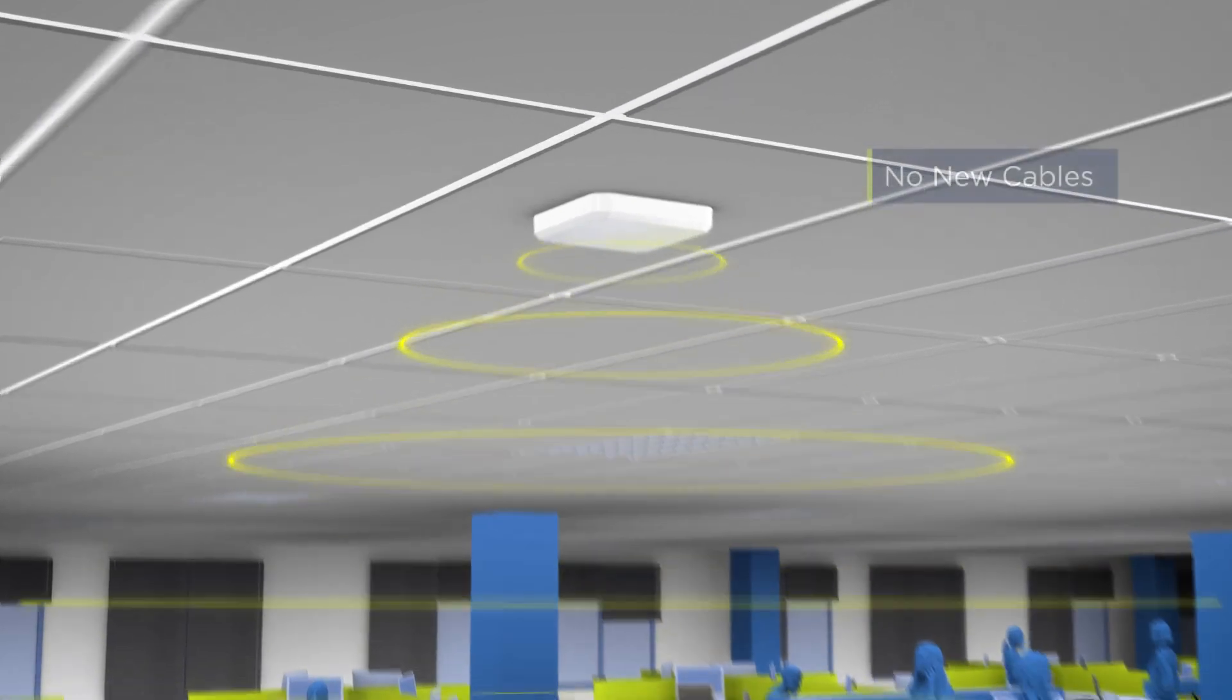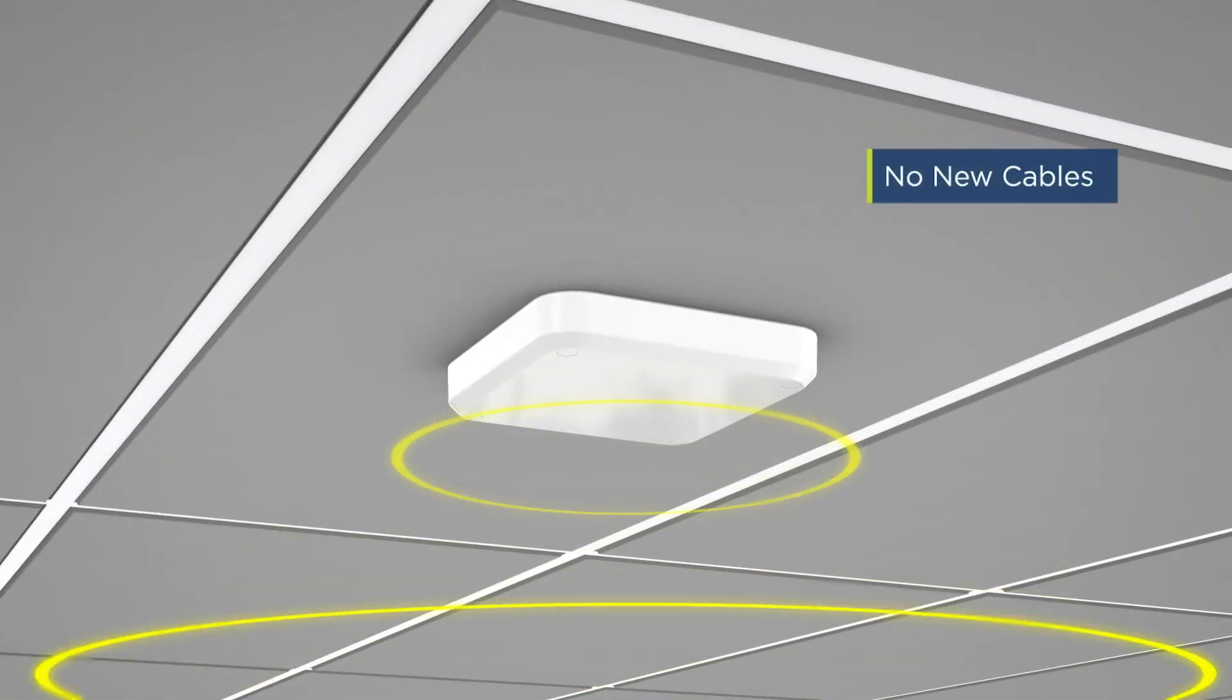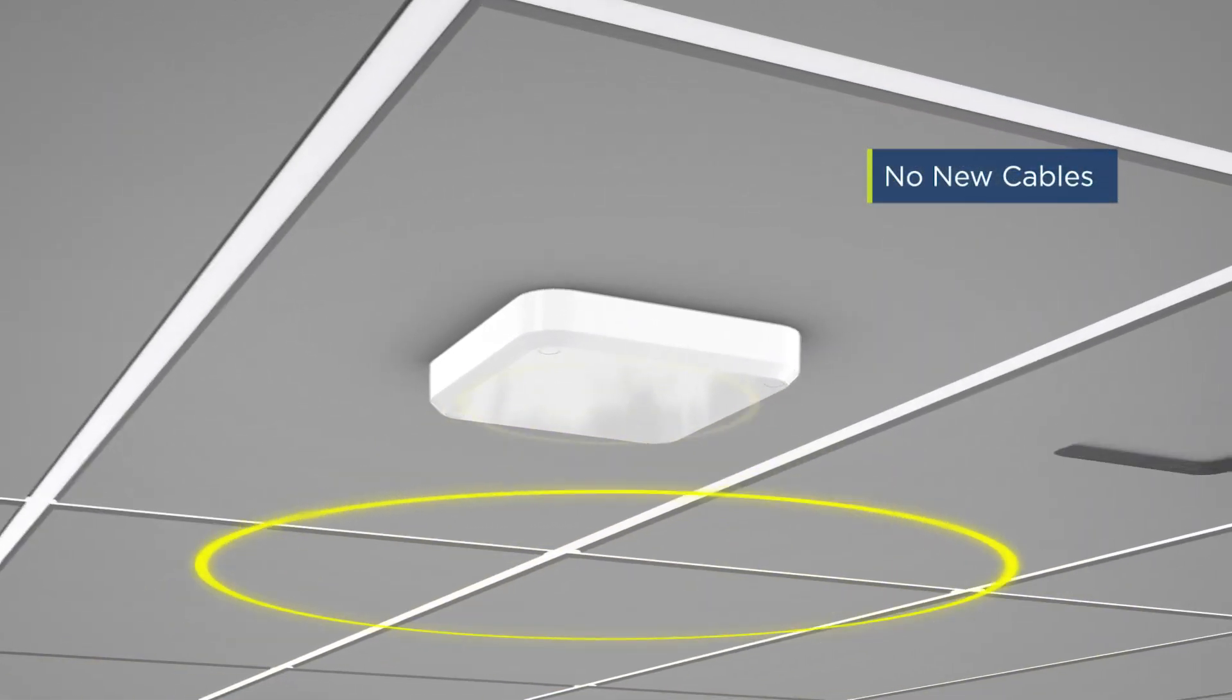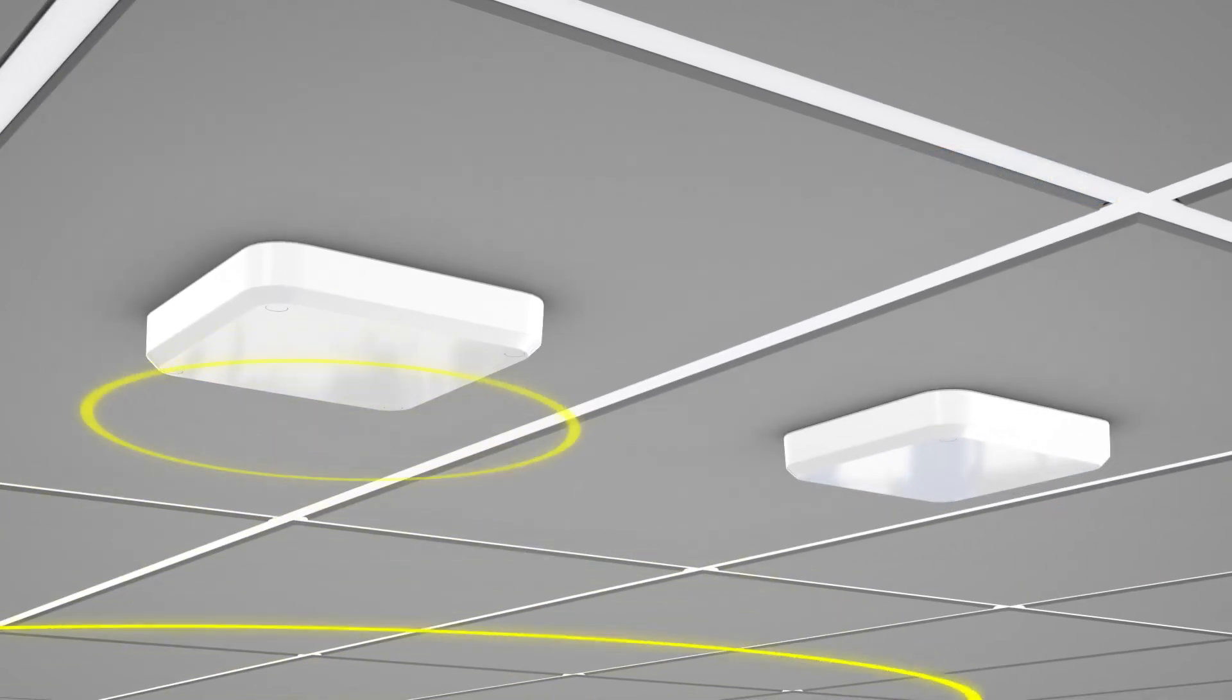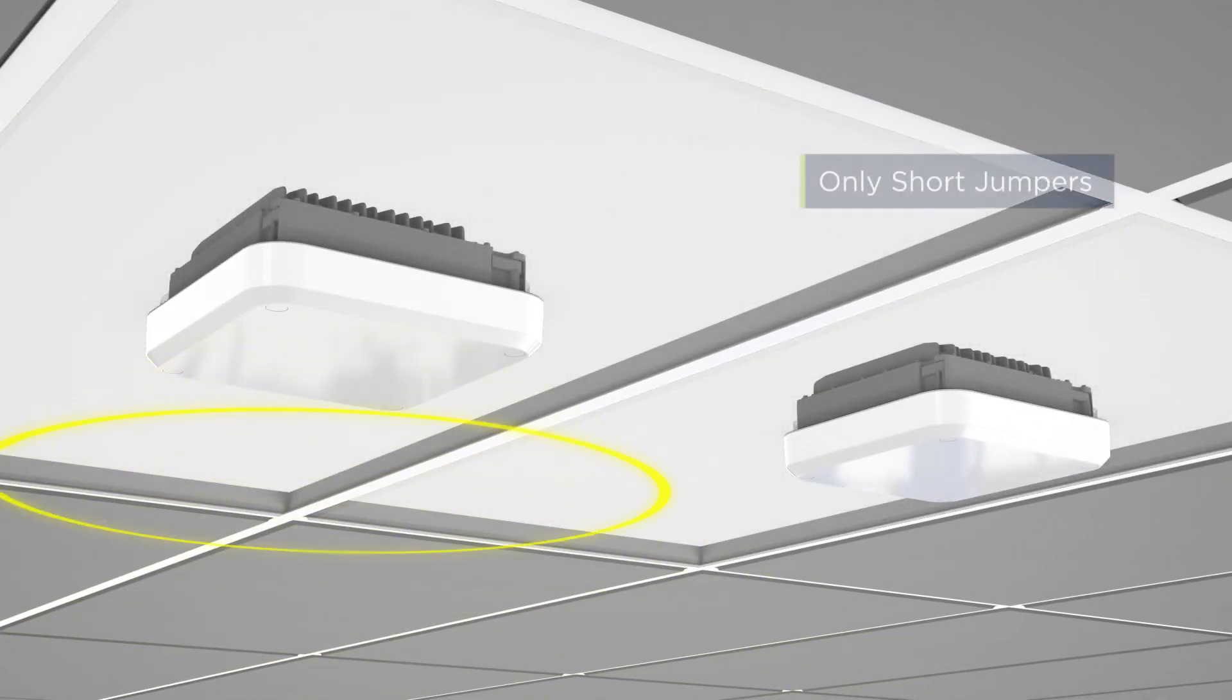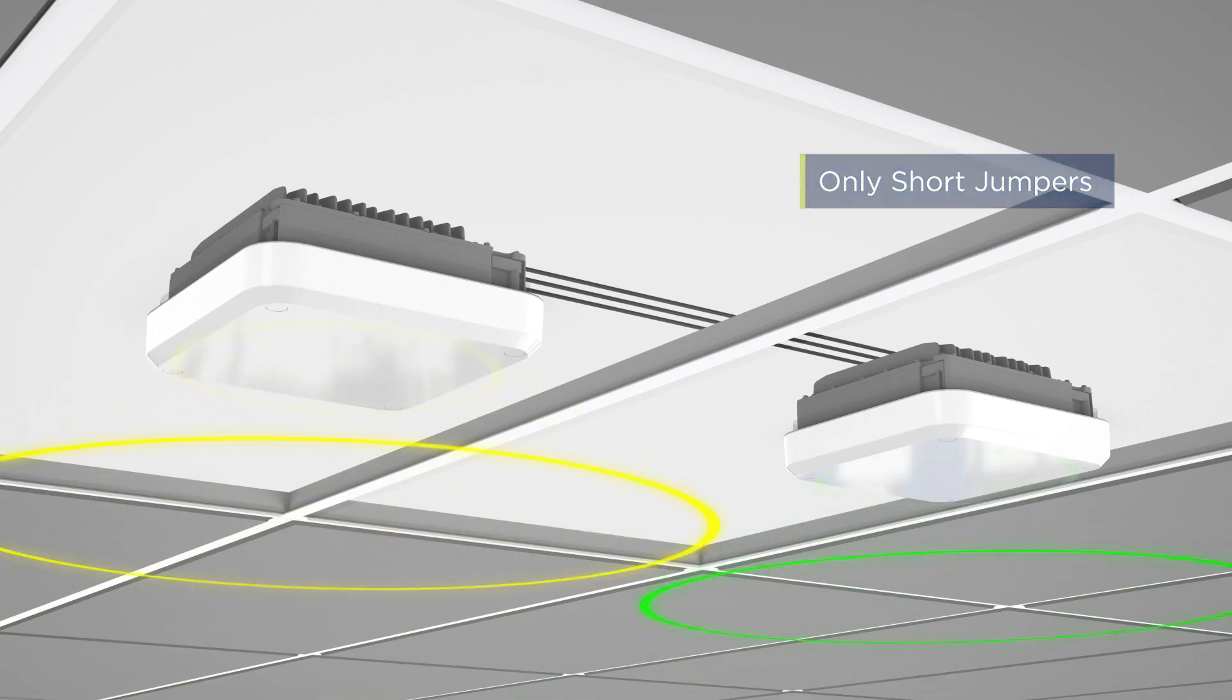Each of the Edge ROUs connected to the Edge Hub supports one add-on Edge ROU. You simply install the add-on Edge ROU nearby and connect short jumpers to provide signal and power.